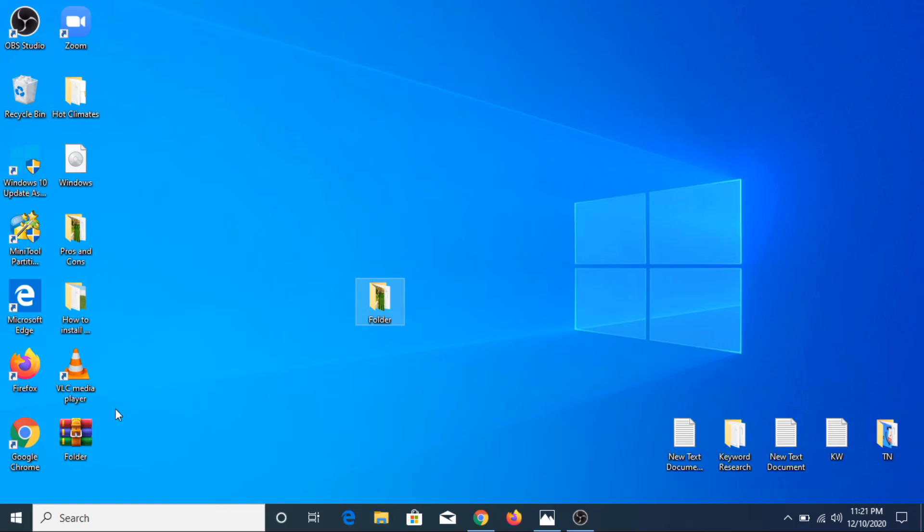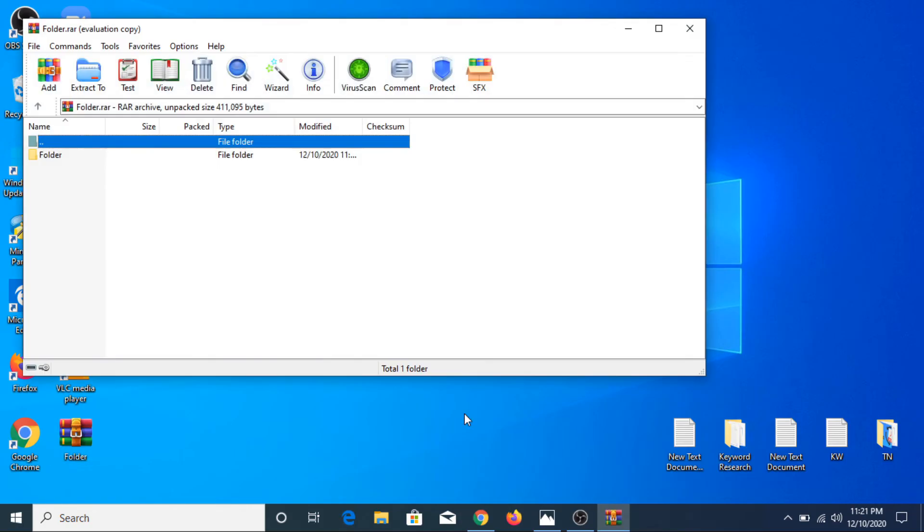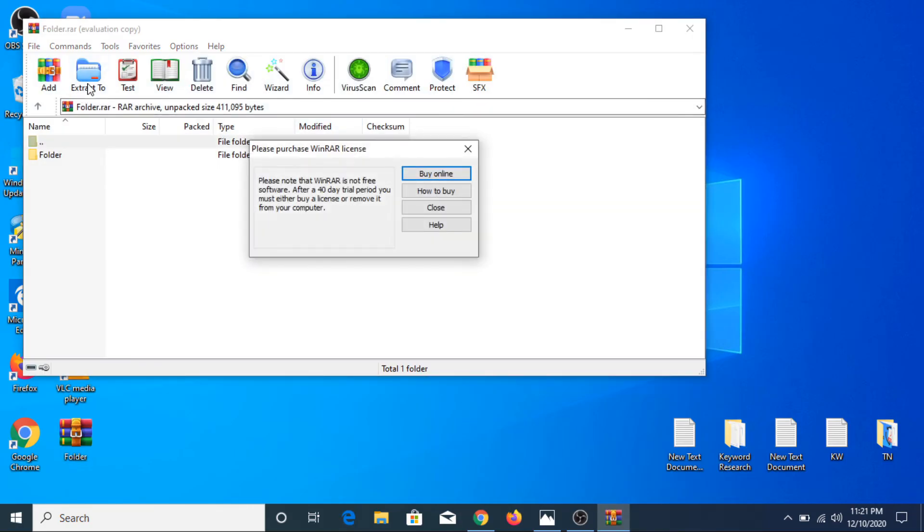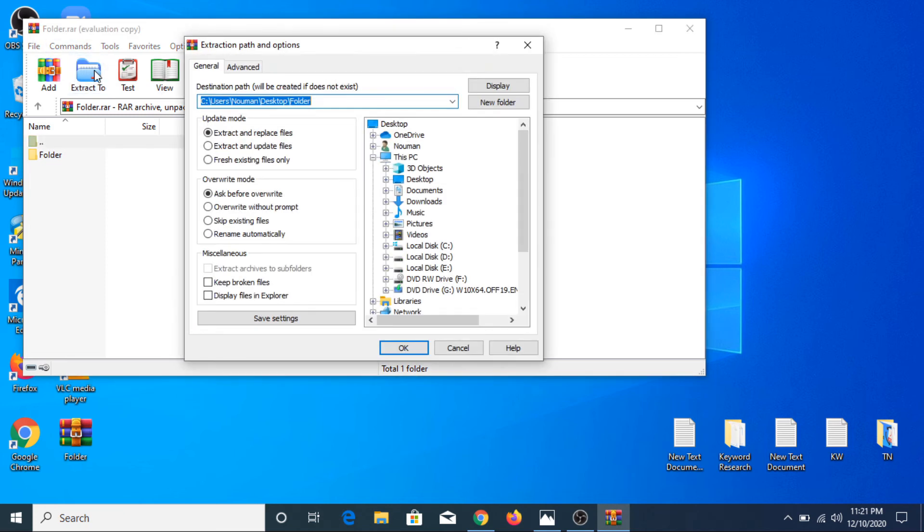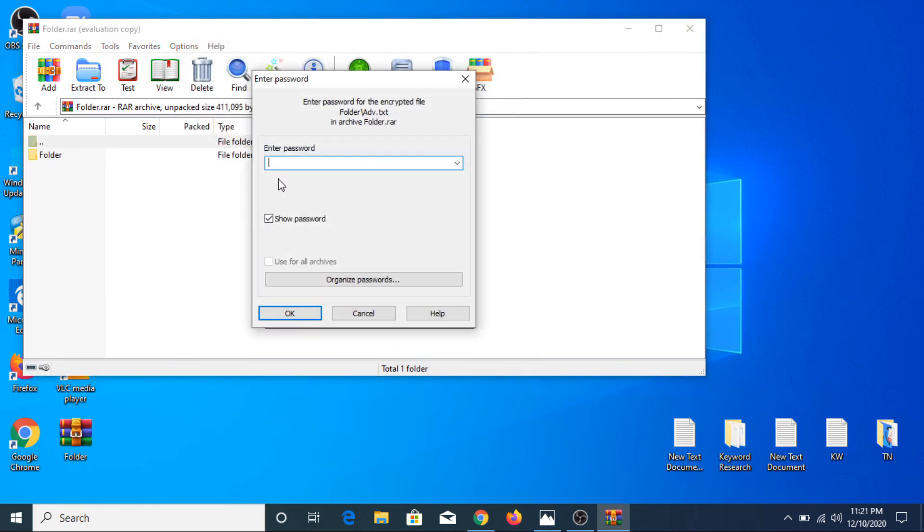Now this is a new folder. If you click on it, now we are going to extract the files. Here you can see the dialog box appears: enter password.